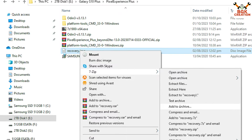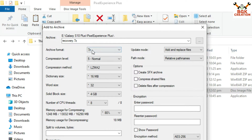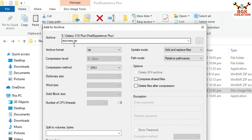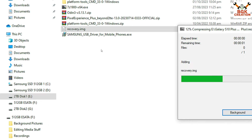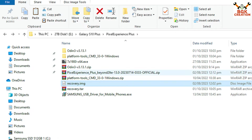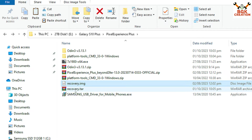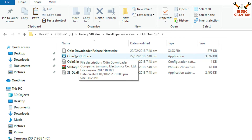Right-click on the recovery.img file, go to the 7-Zip section, and select 'Add to Archive'. In the next window, click on Archive Format and select TAR — you will see 'recovery.tar'. Click OK and the conversion will start. The file gets converted and a new file, recovery.tar, is created.